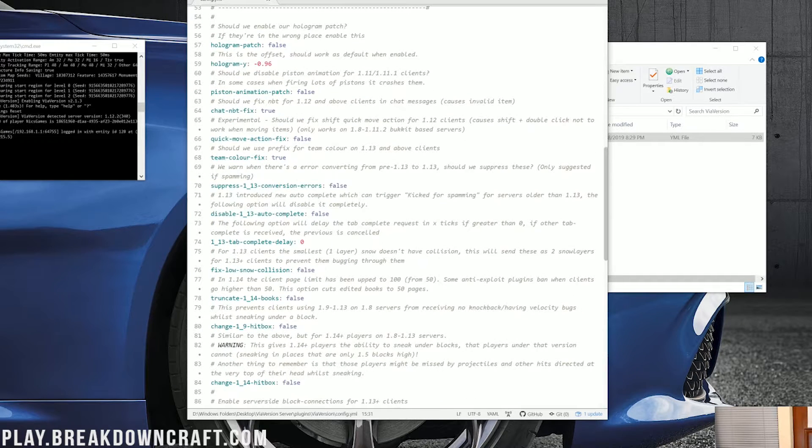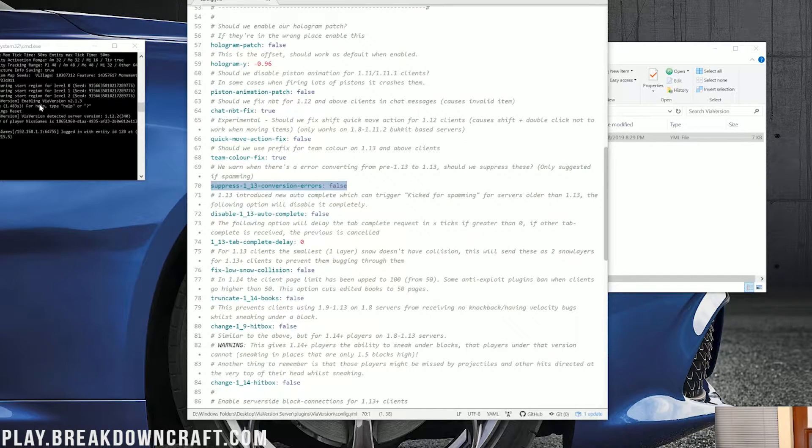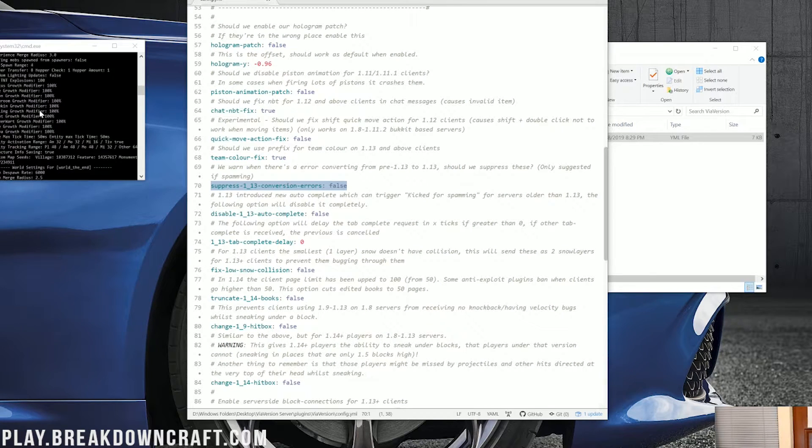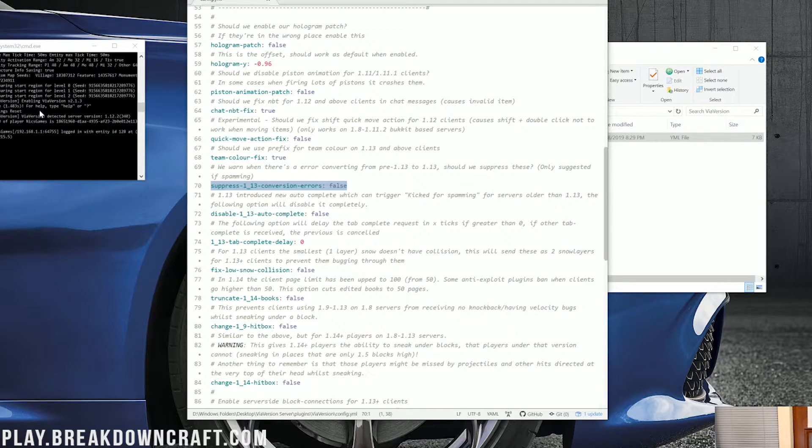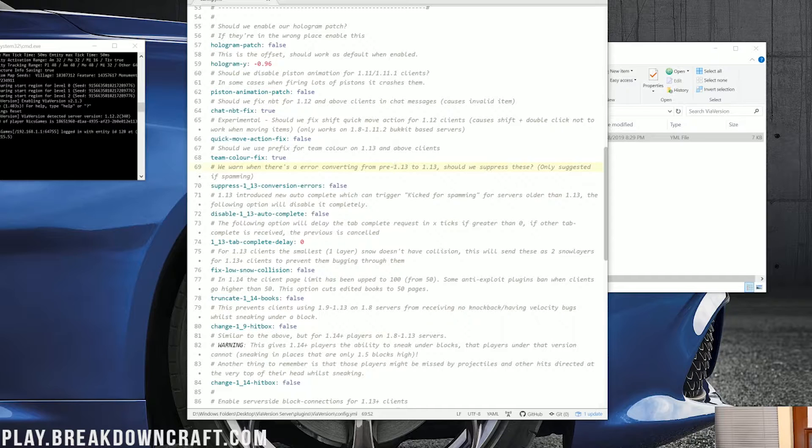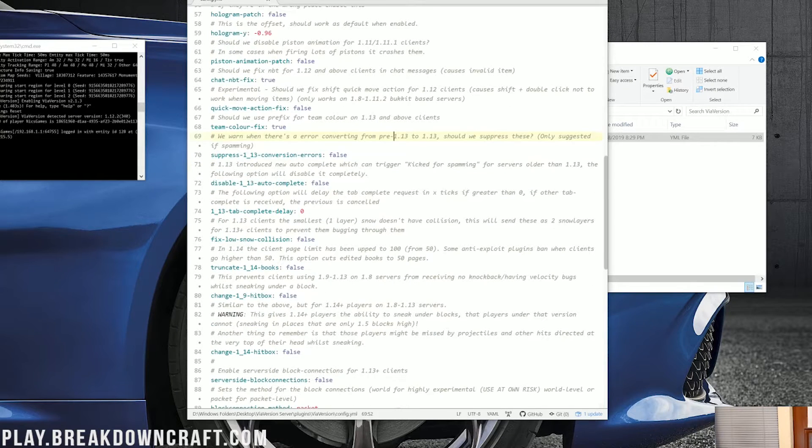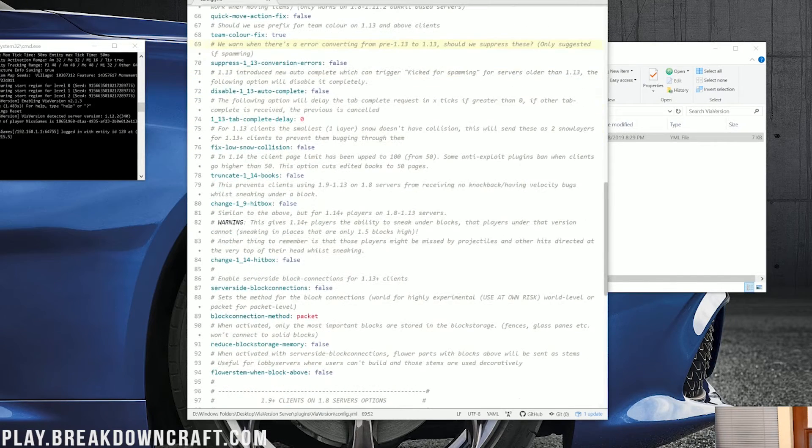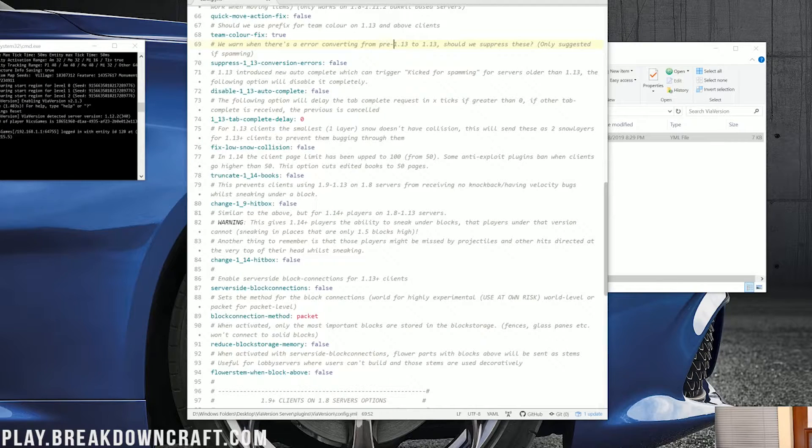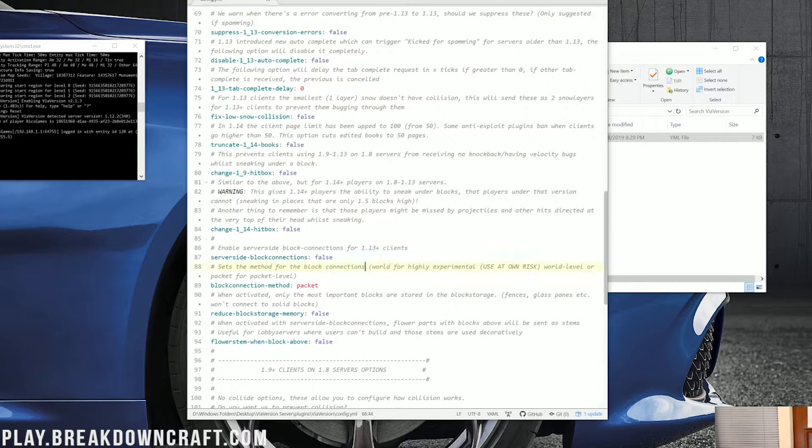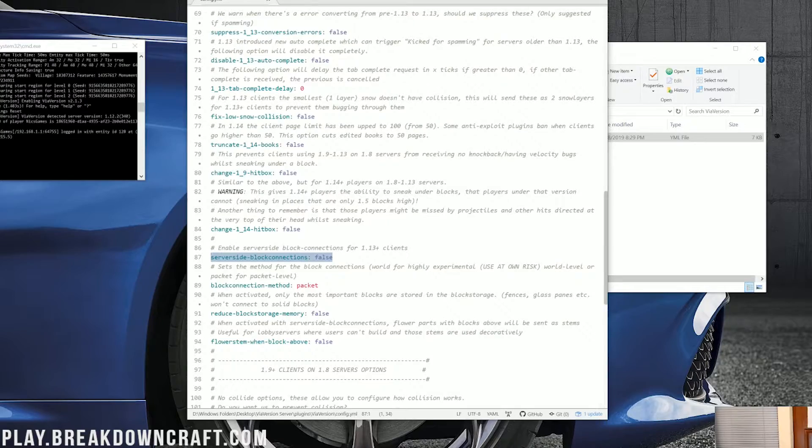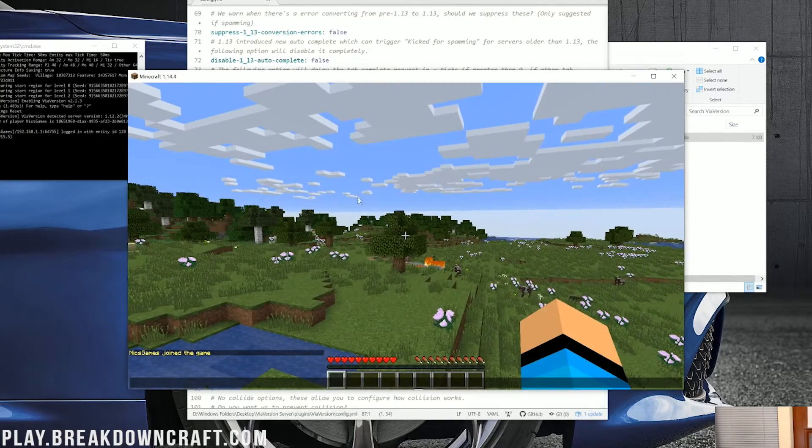Now, as you can see, do you want to suppress the 1.13 conversion errors? Every time you start up, there will be some errors with 1.13 conversions if you're running a 1.13 server. And that's not really needed. Do you want to disable autocomplete? Yes or no? These are things that could actually be useful here. Now, one of the things that I want to talk about is this, server-side block connections.